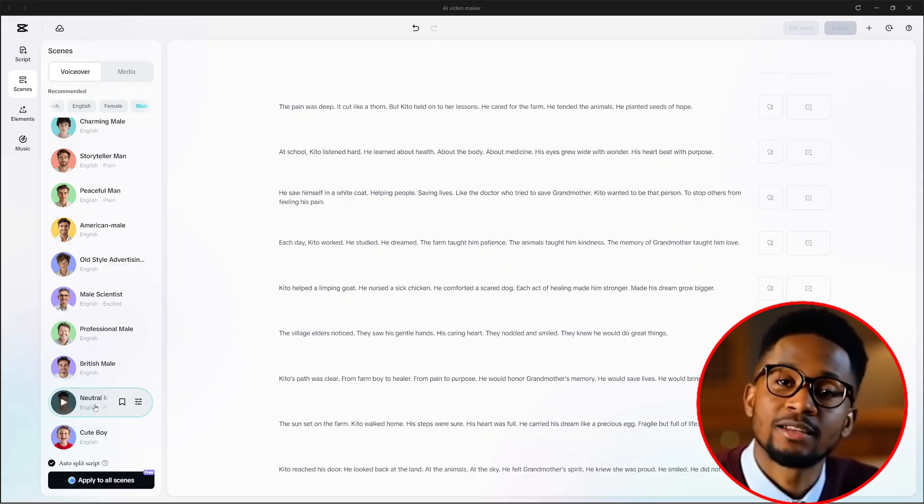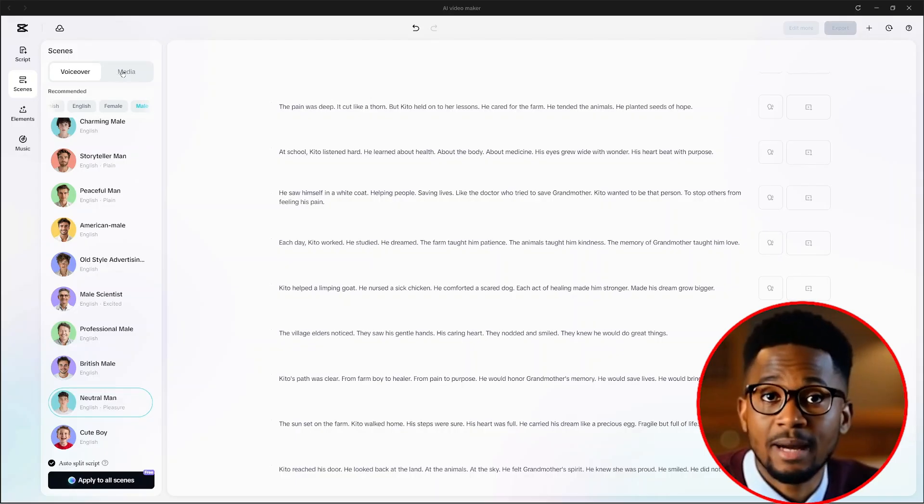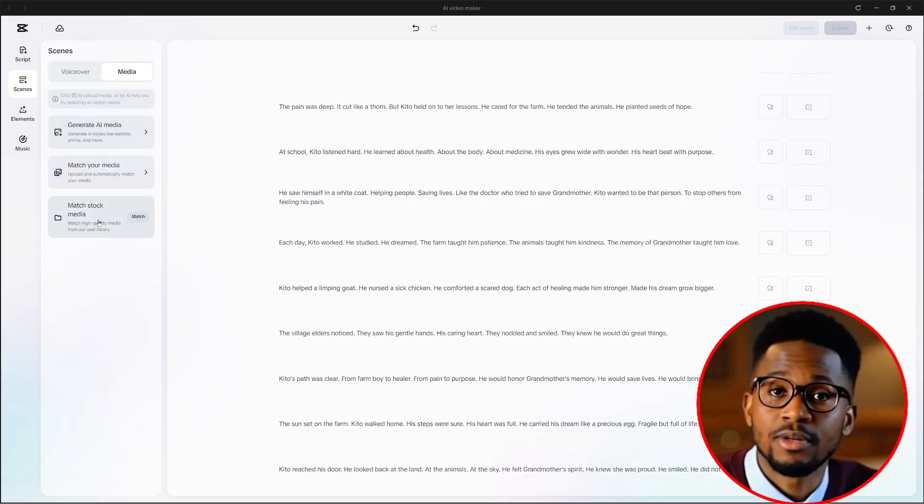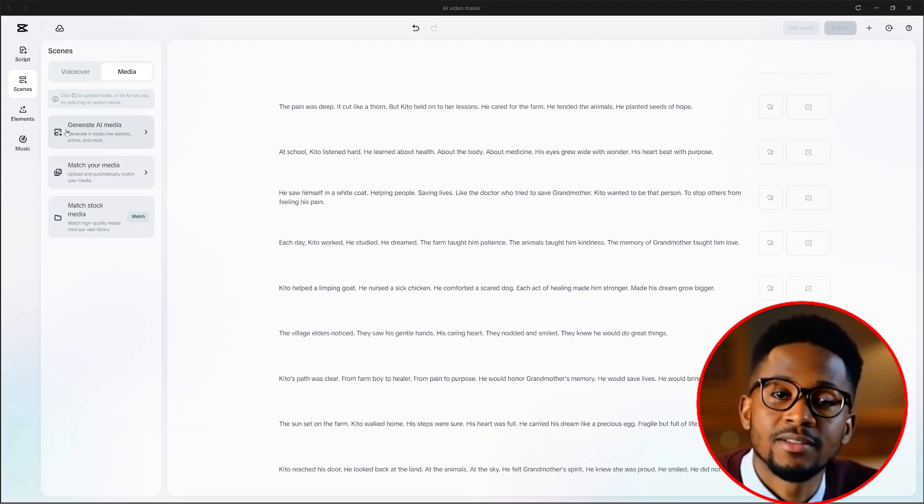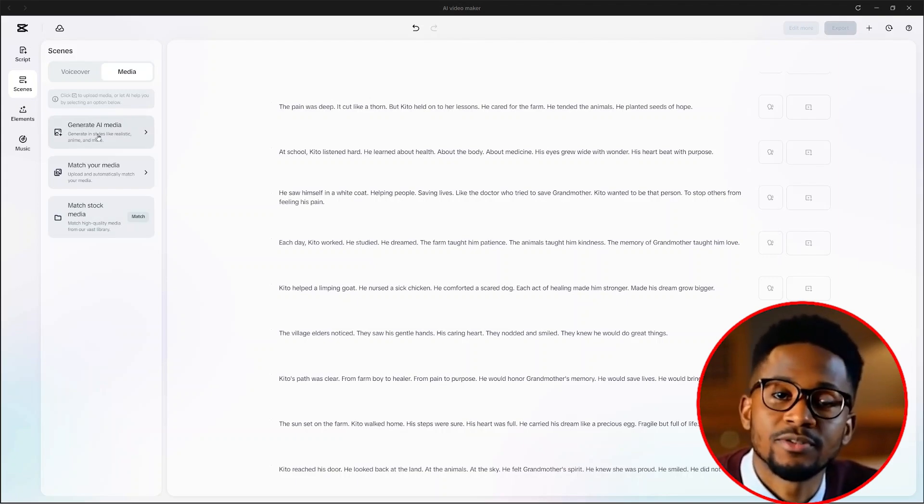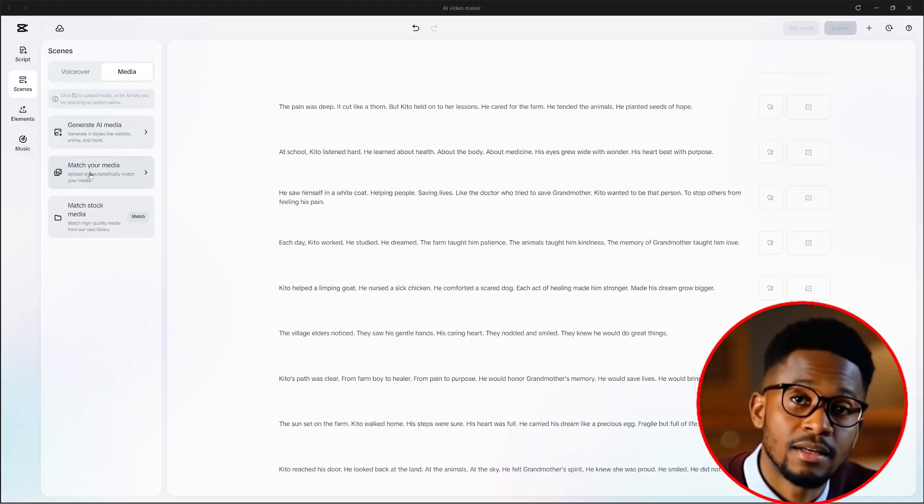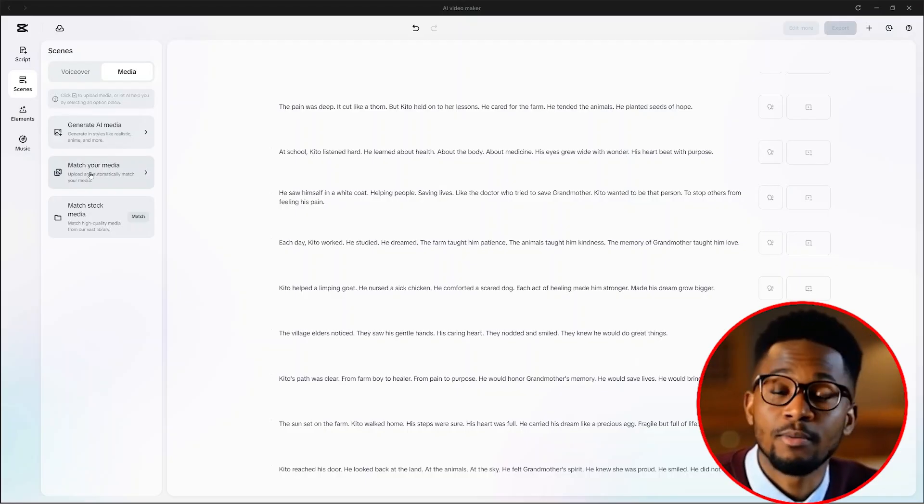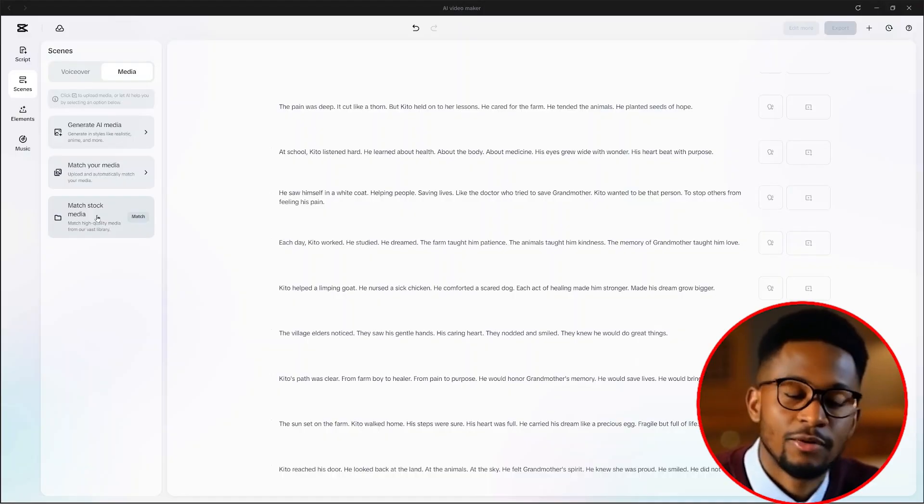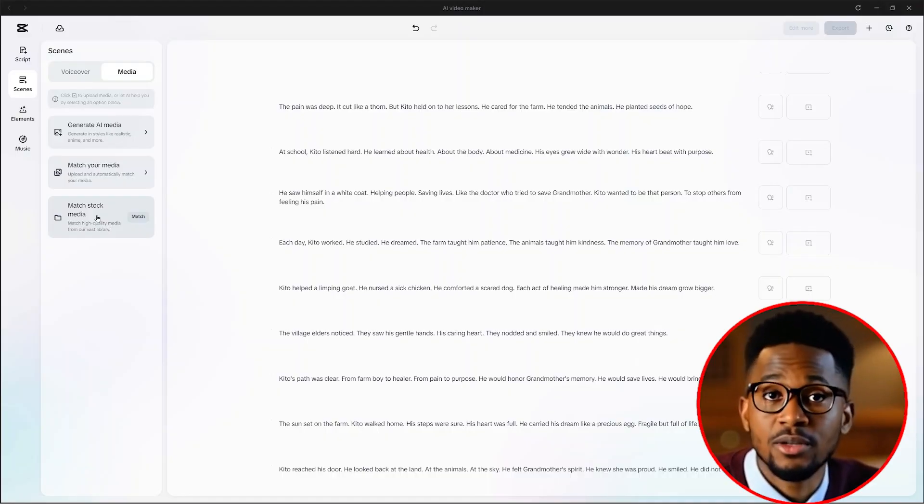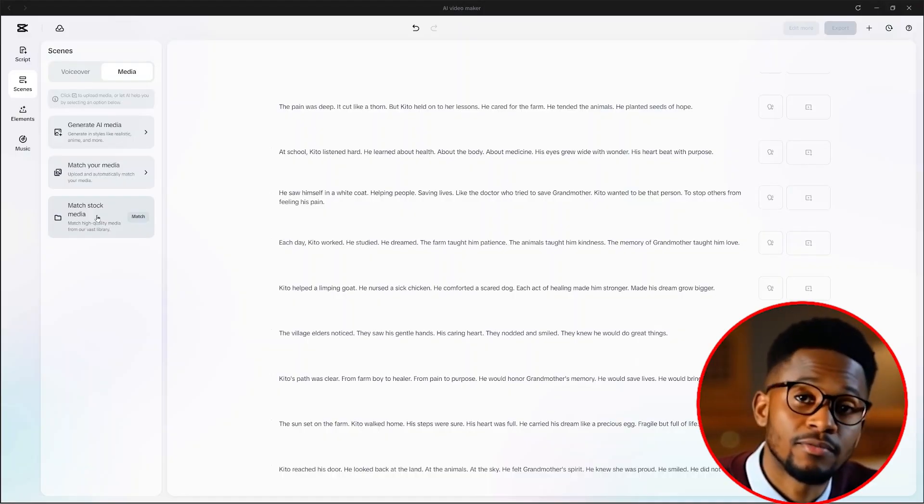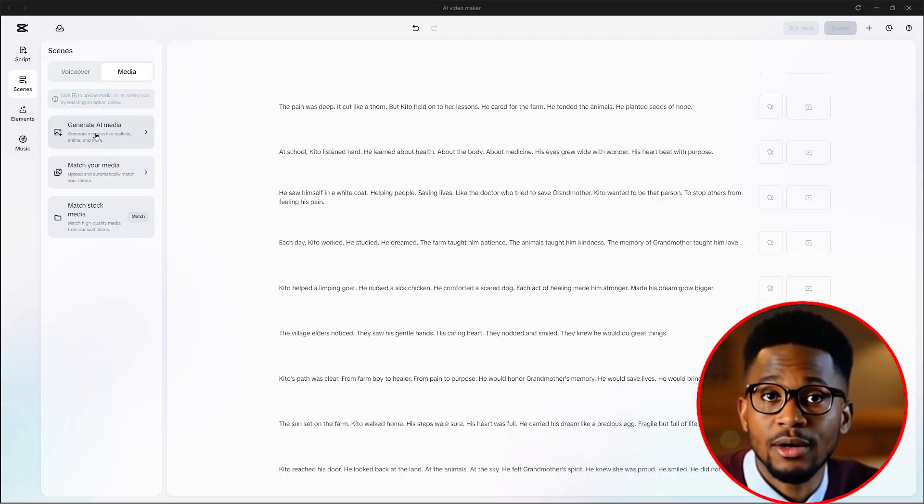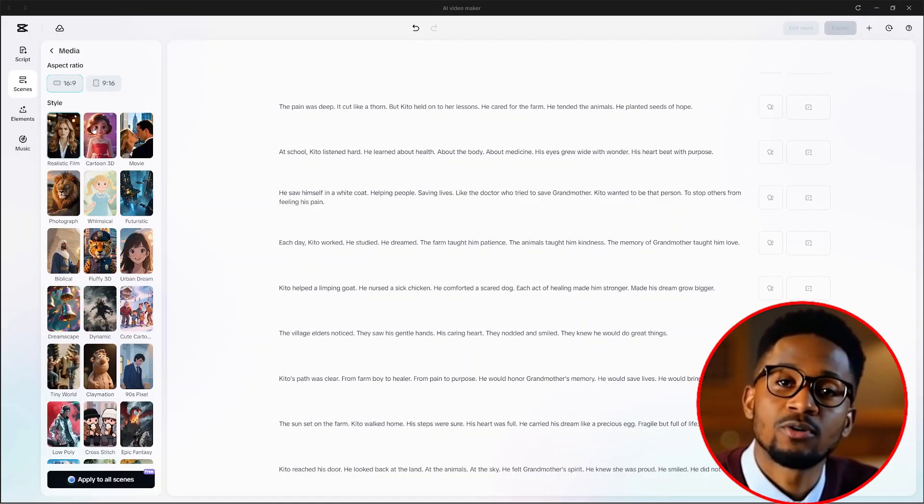From there, we need to select the media. Click on this media button here on top. Once it's selected, you will see there's three different options pop up. This option allows the AI to generate the footage for us and the animation. With match your media, you can upload your video or pictures and the AI will sync them to your story. And with match stock media, this is where you browse and use CapCut's in-built stock footage. That's if you want to. But we'll click on generate AI media.